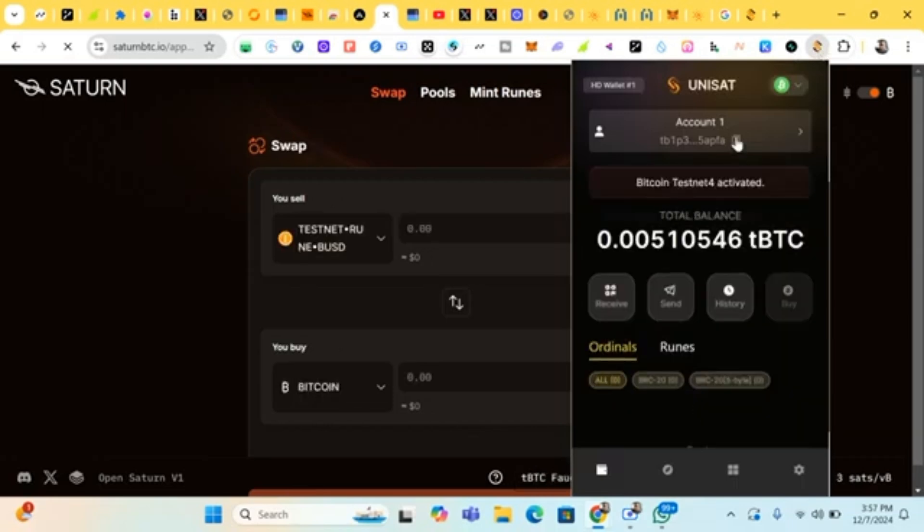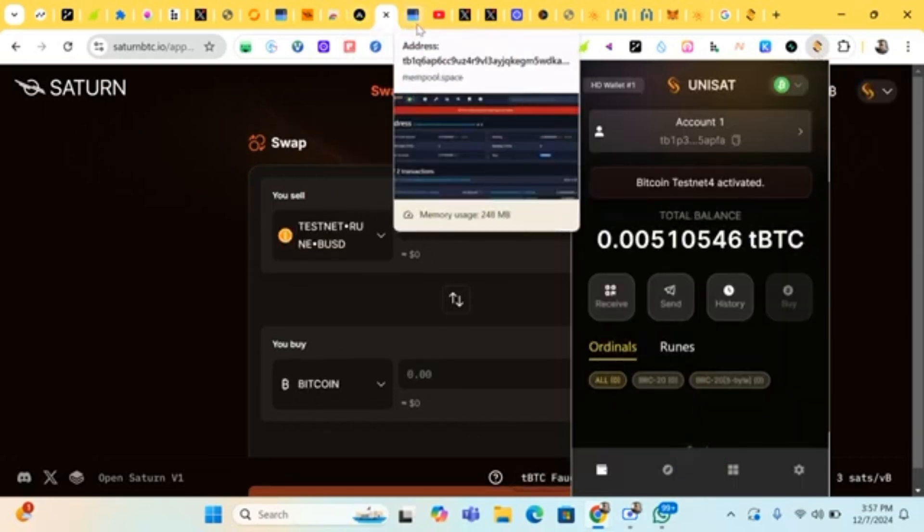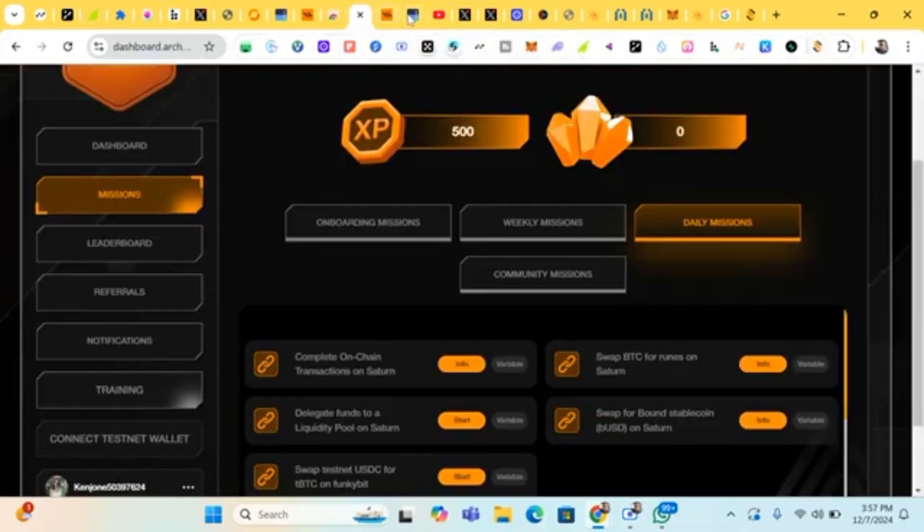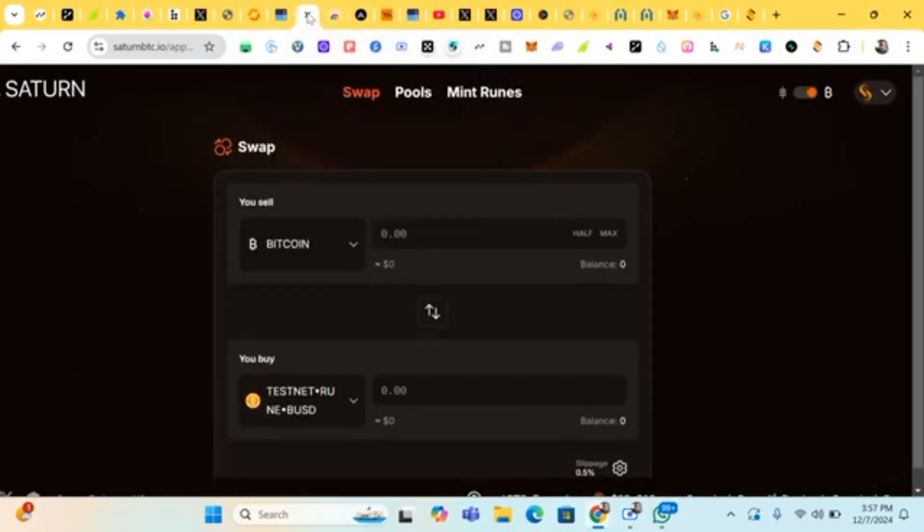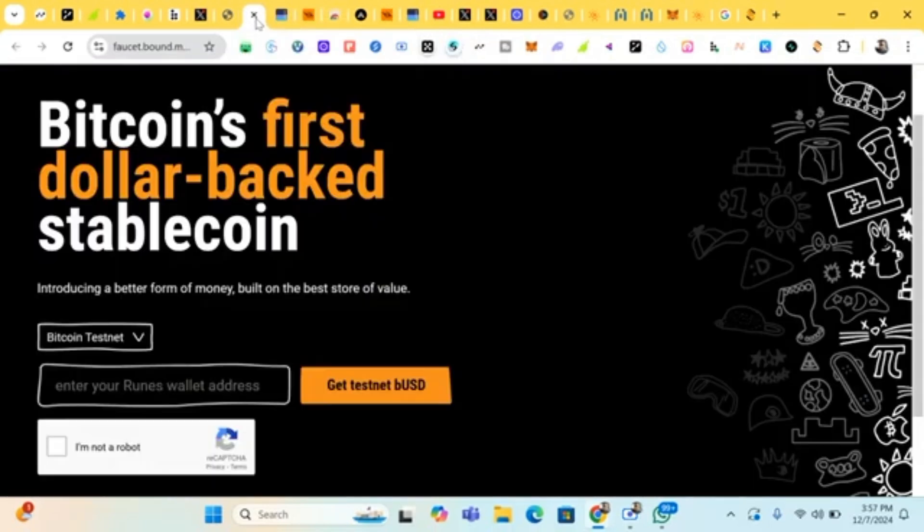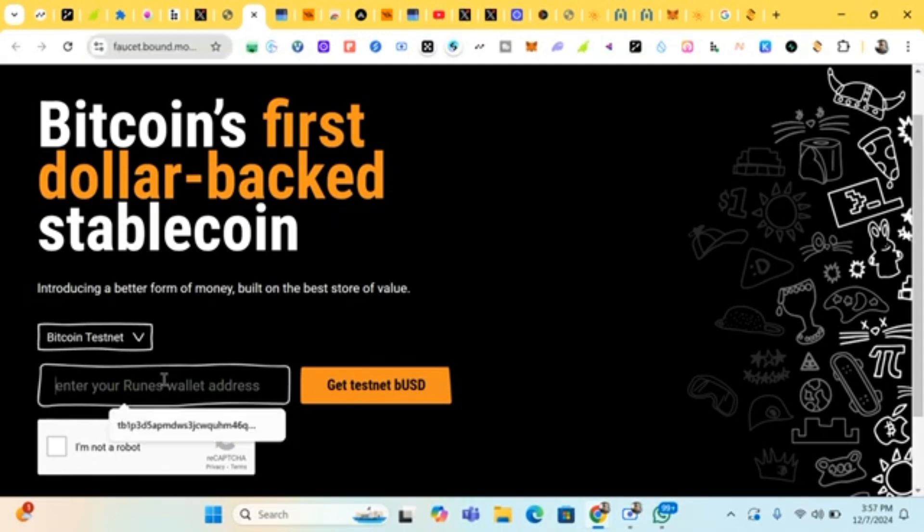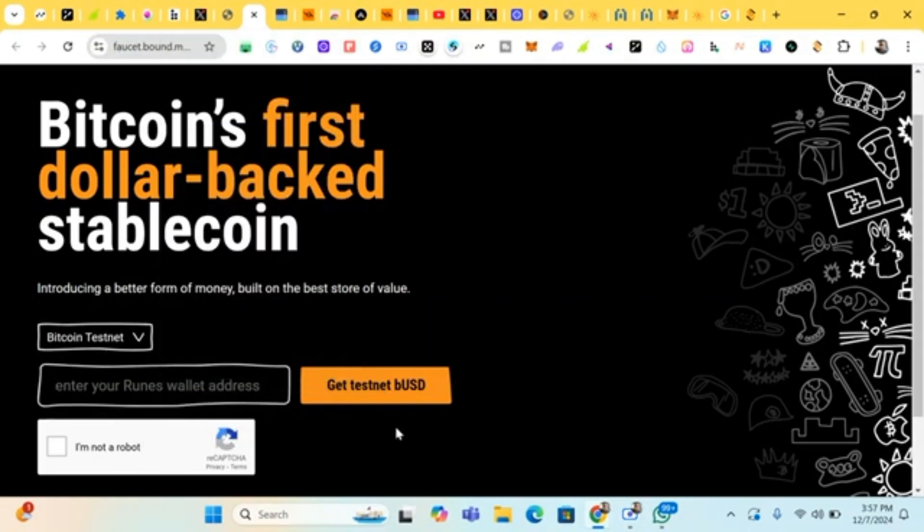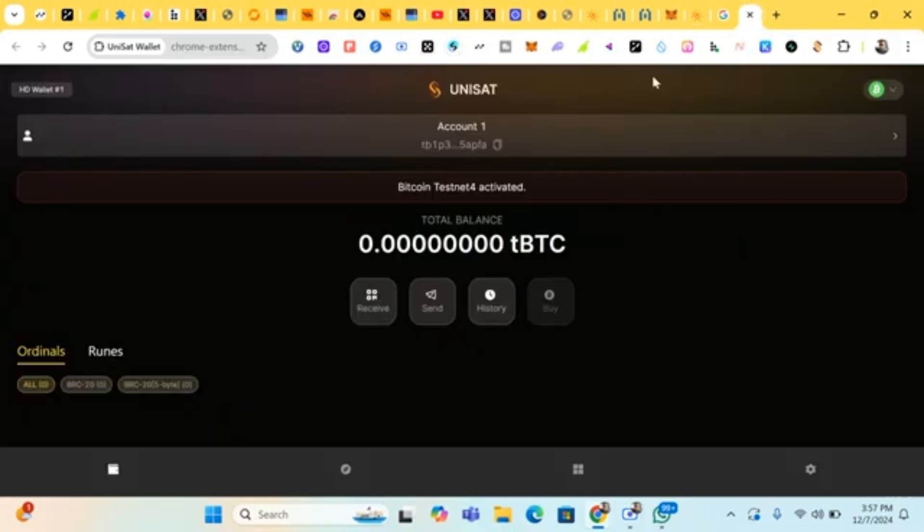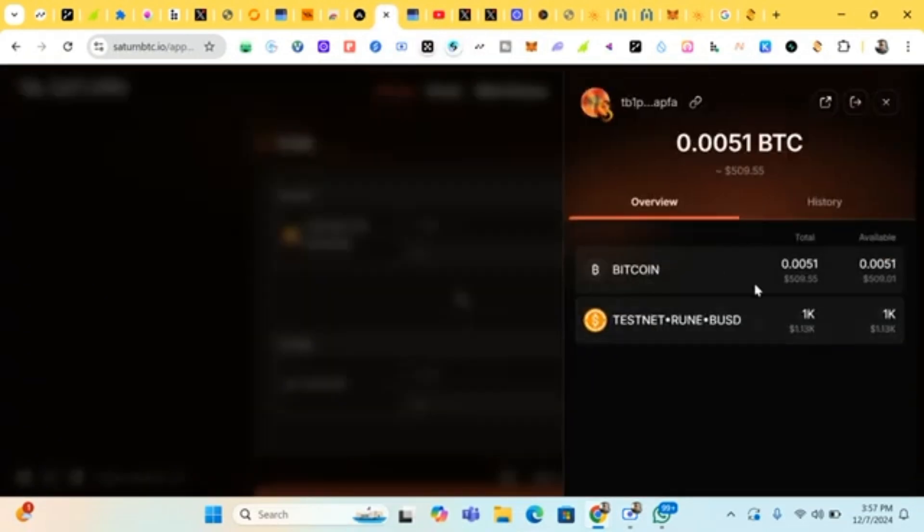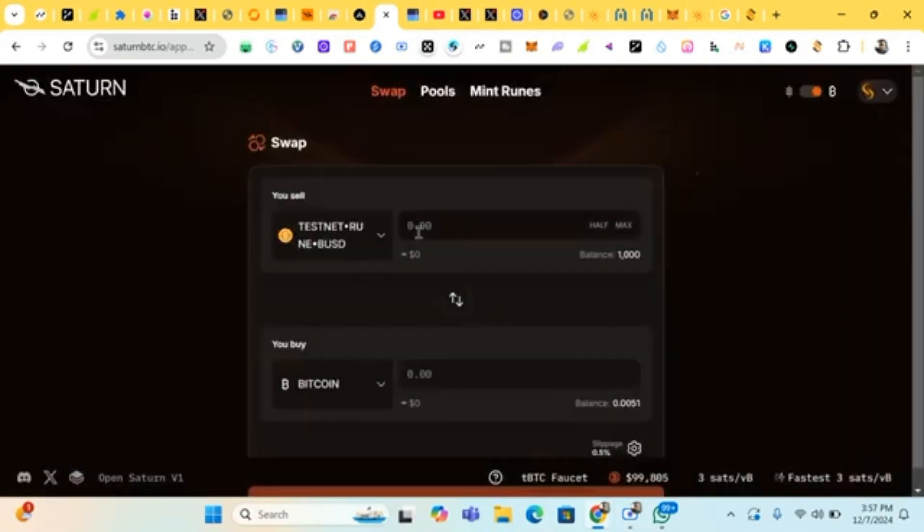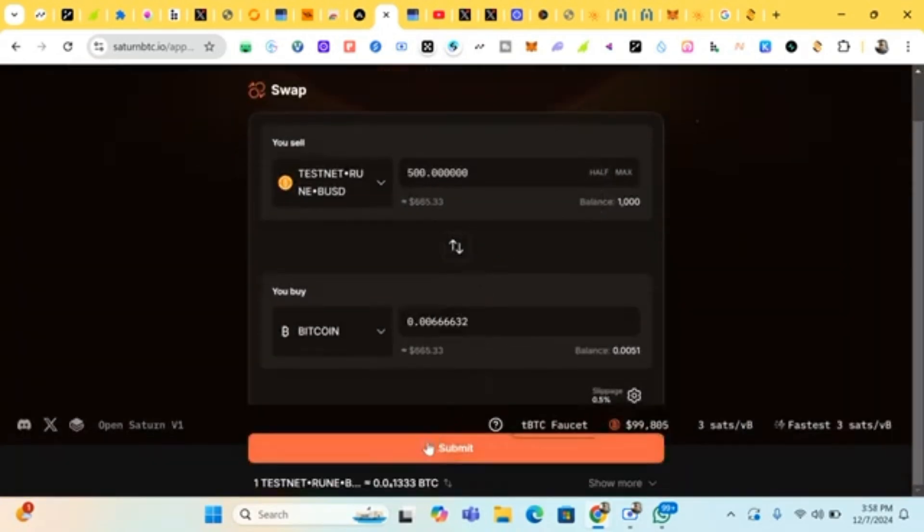Once you've done that, come to this place, copy your wallet address. Go to the second link. Remember I told you we're gonna put three links in the comment section. Go to the second link, which is faucet dot bound dot money. Paste your wallet address and click on get BUSD. Click on I'm not a robot. Once you do that, you will receive some amount of Bitcoin and BUSD in your wallet and you can make a swap.